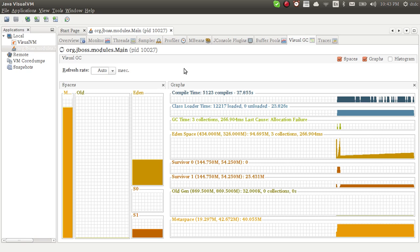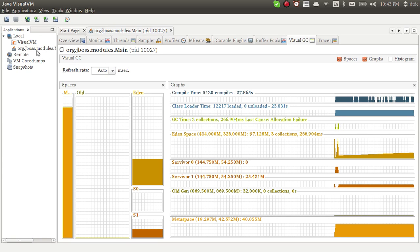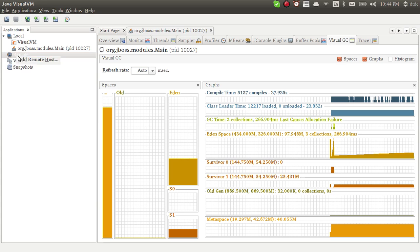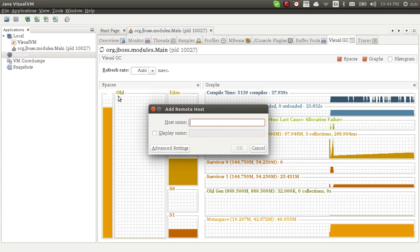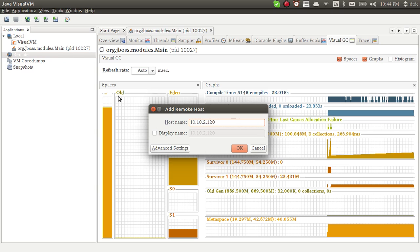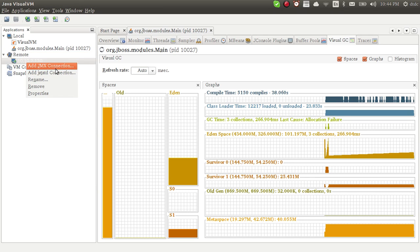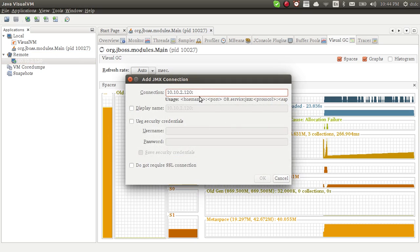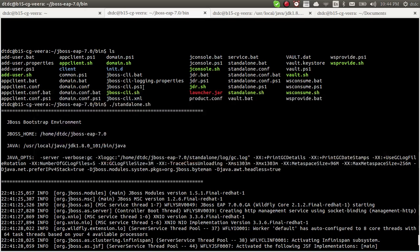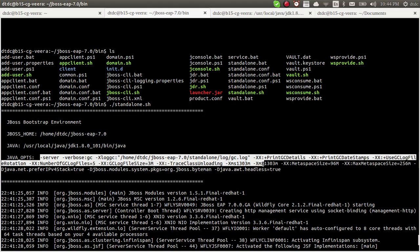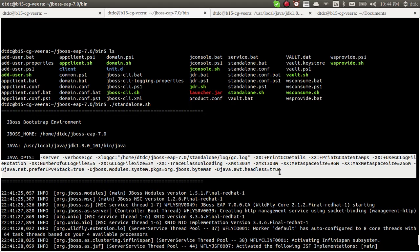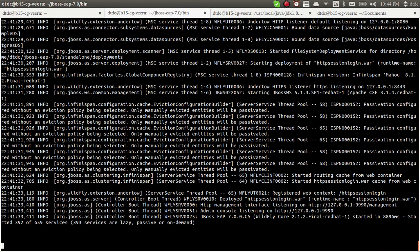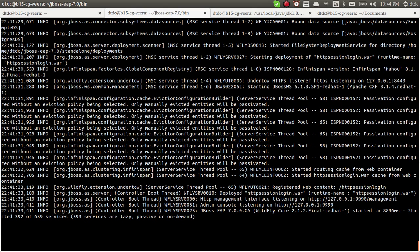This is to monitor local JBoss. If you're trying to monitor remotely, you need to add remote. Right click on remote and add the IP where your JBoss is running. You have to add JMX connections. To do this JMX connection, you need to add JVM parameters to enable JMX. This is how you connect to JVisualVM.